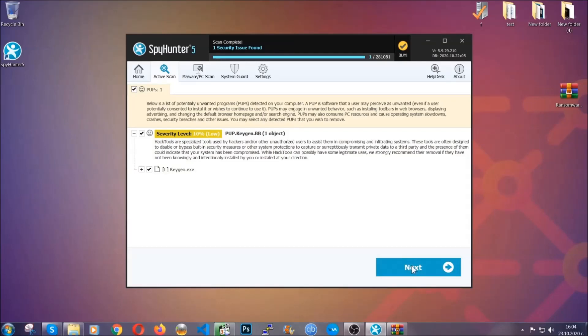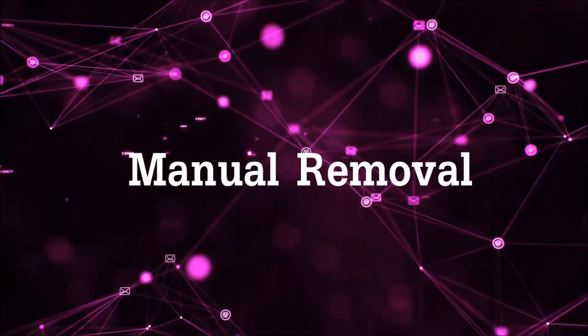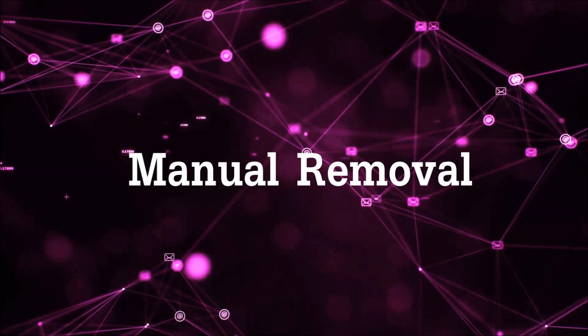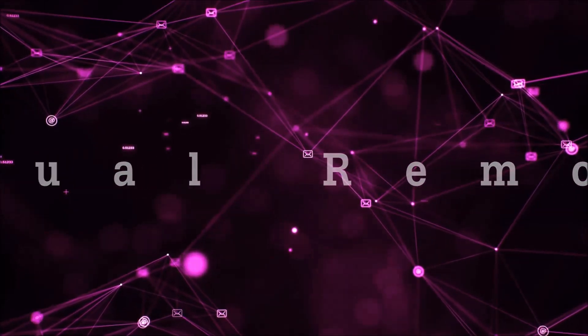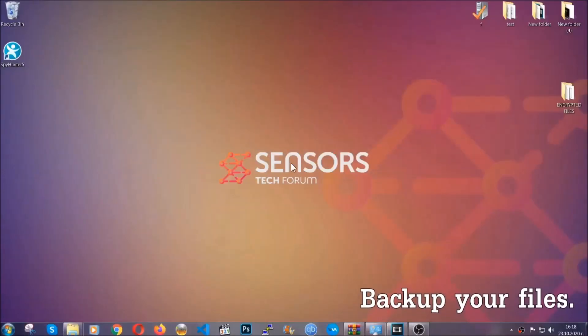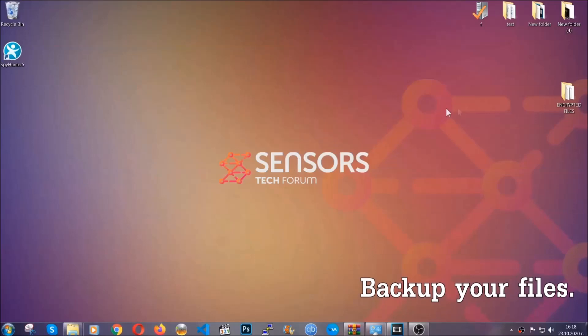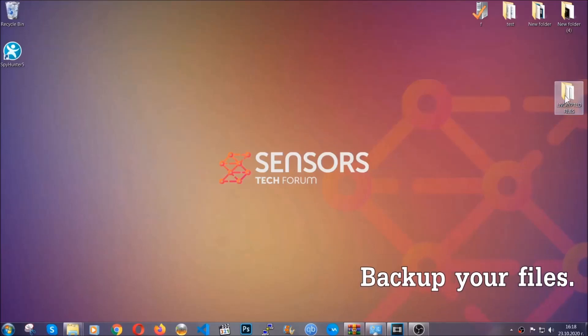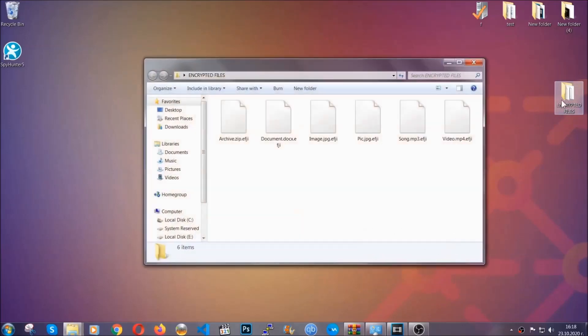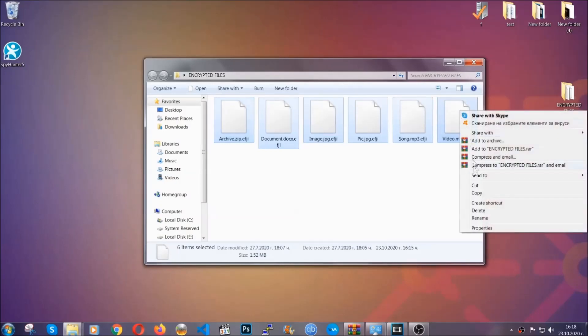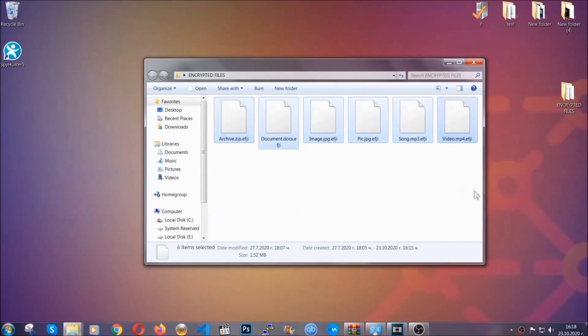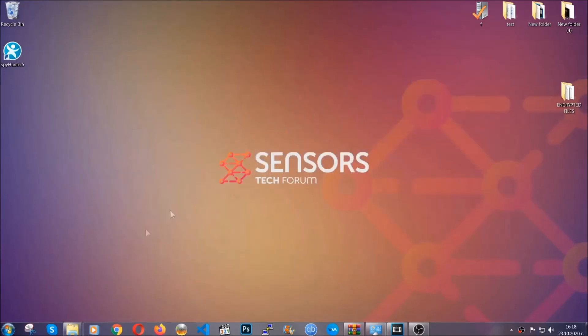Now, so much for the automatic removal. Let's get on with the manual removal. For the manual removal, I highly suggest that you backup the encrypted files and that you have some experience with removing threats. What you're going to do is copy the files to a flash drive or anywhere else on your computer because you never know what's going to happen.